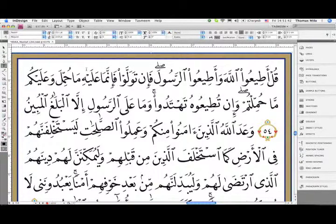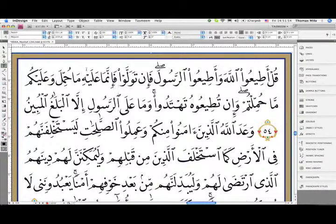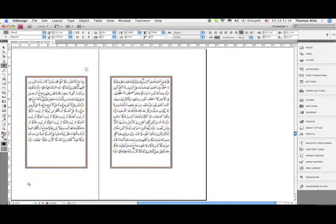This is an example of how to use the Tasmim TextShaper tool to balance a text in layout. In front of us we have a page spread of the Holy Quran.